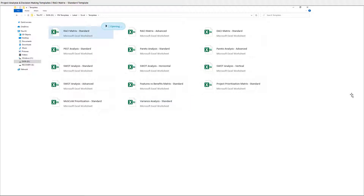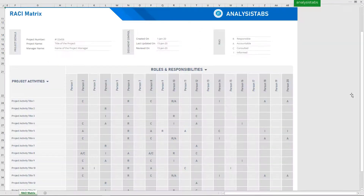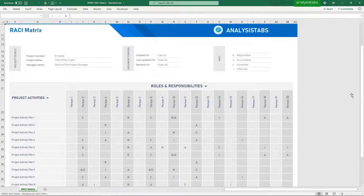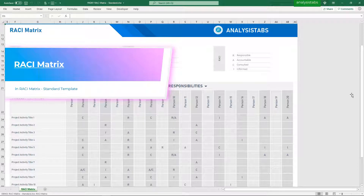Template 1: RACI Matrix Standard Template. Here is a preview of the RACI matrix.